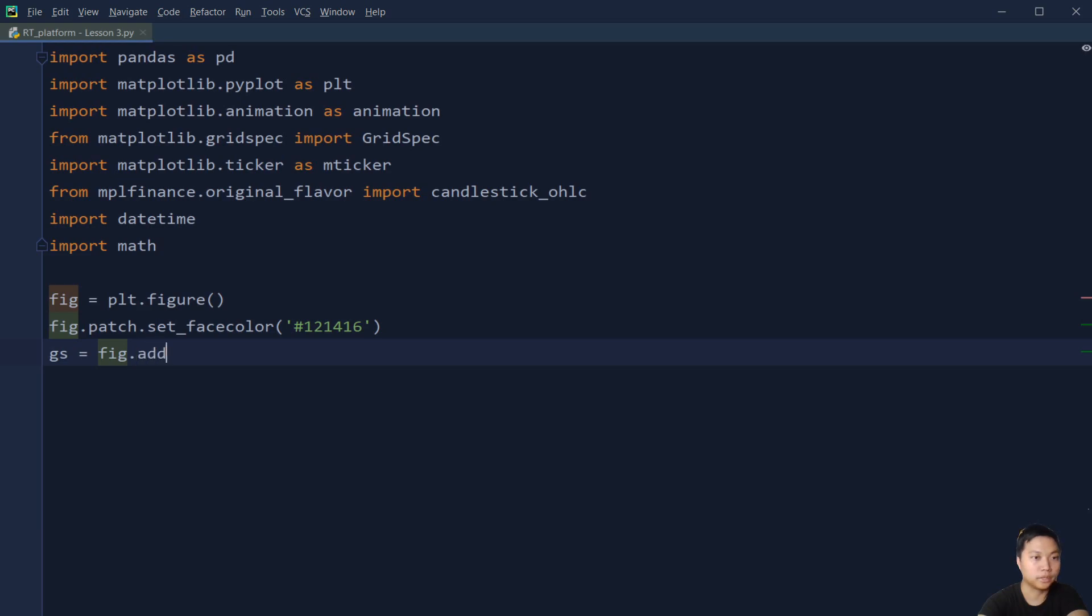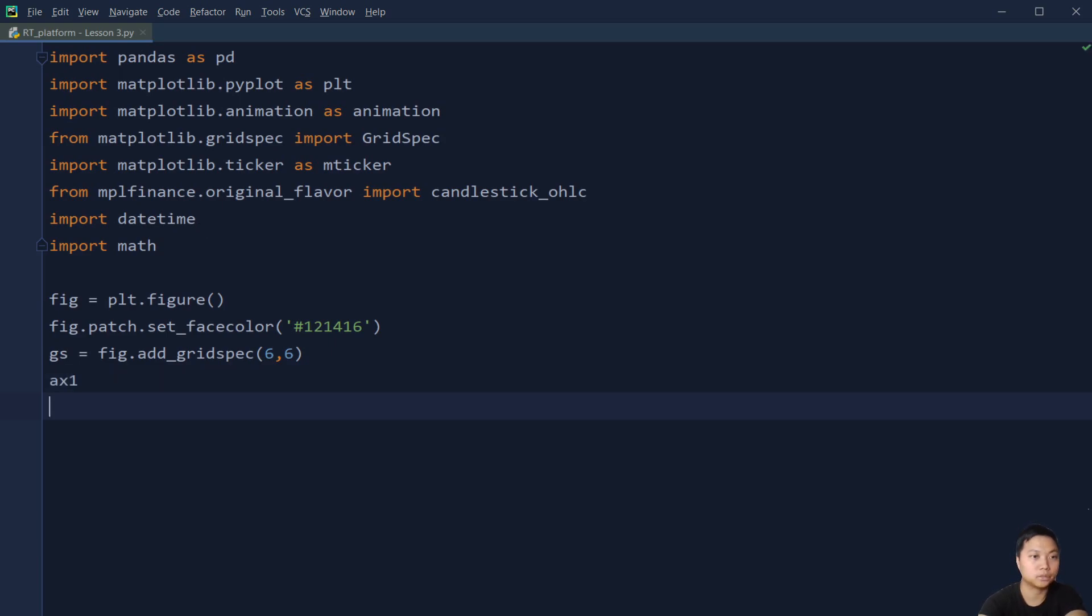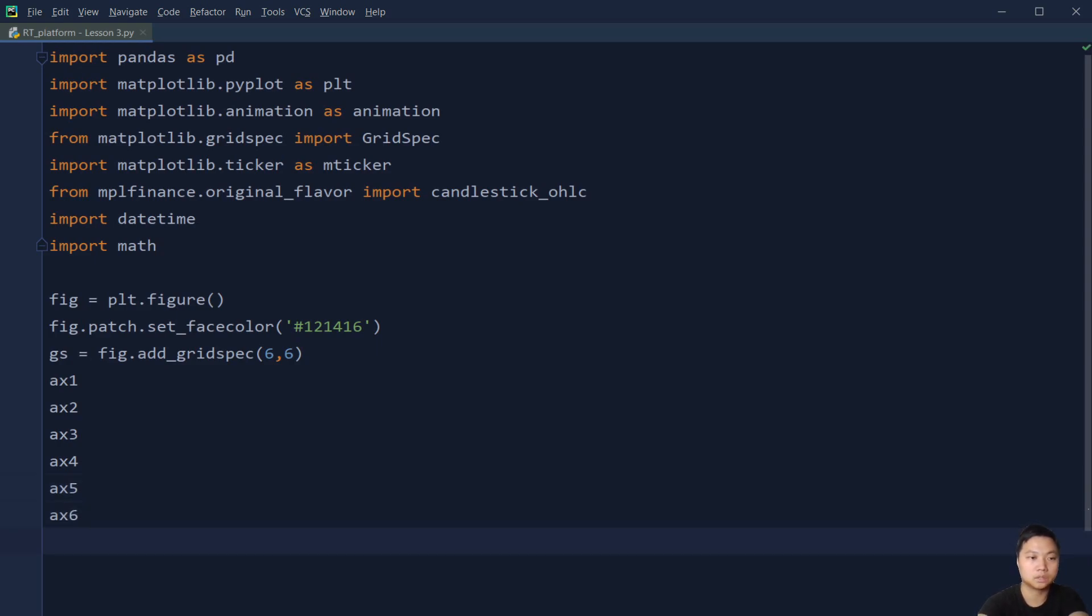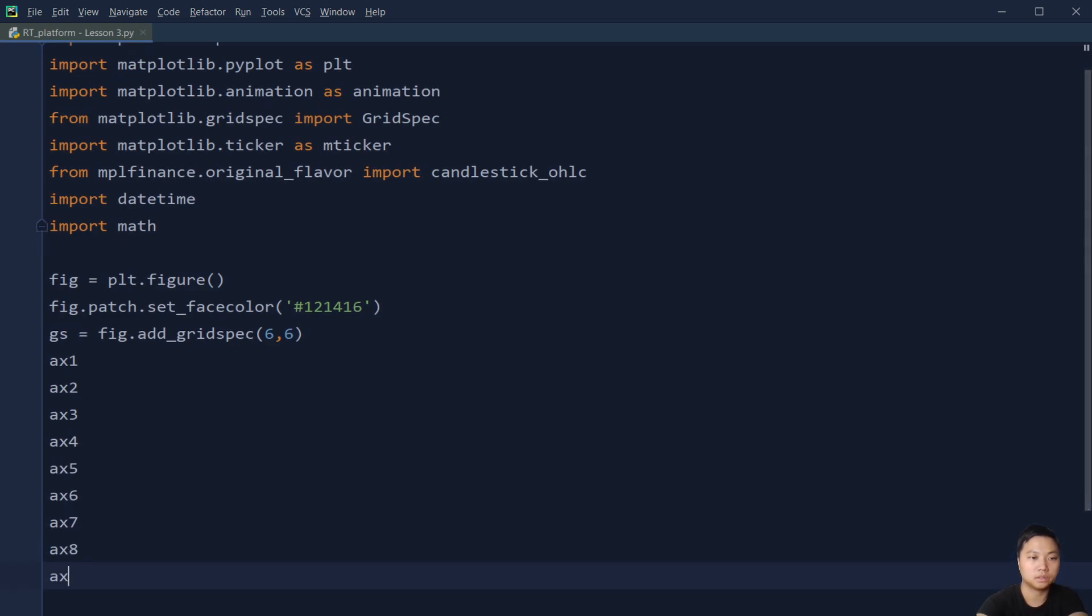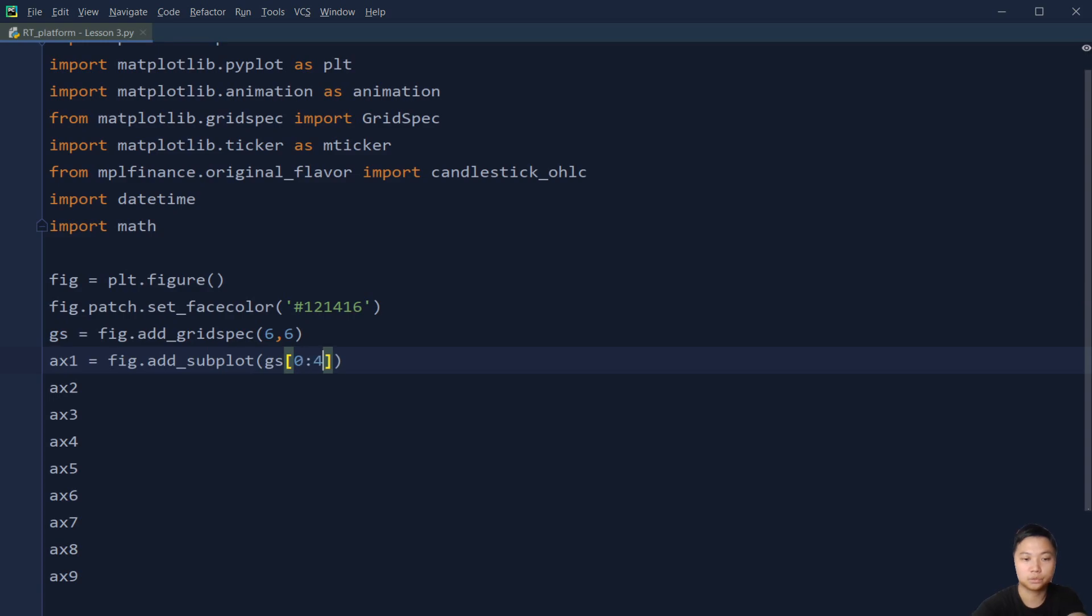And then we are going to add the grid. We are going to create a GridSpec, 6 by 6. And then we are going to have in total 9 subplots. So we are going to define each of the subplots. So first of all, we are going to add the first subplot, our main plot, for the candlestick. That is [0:4, 0:4].